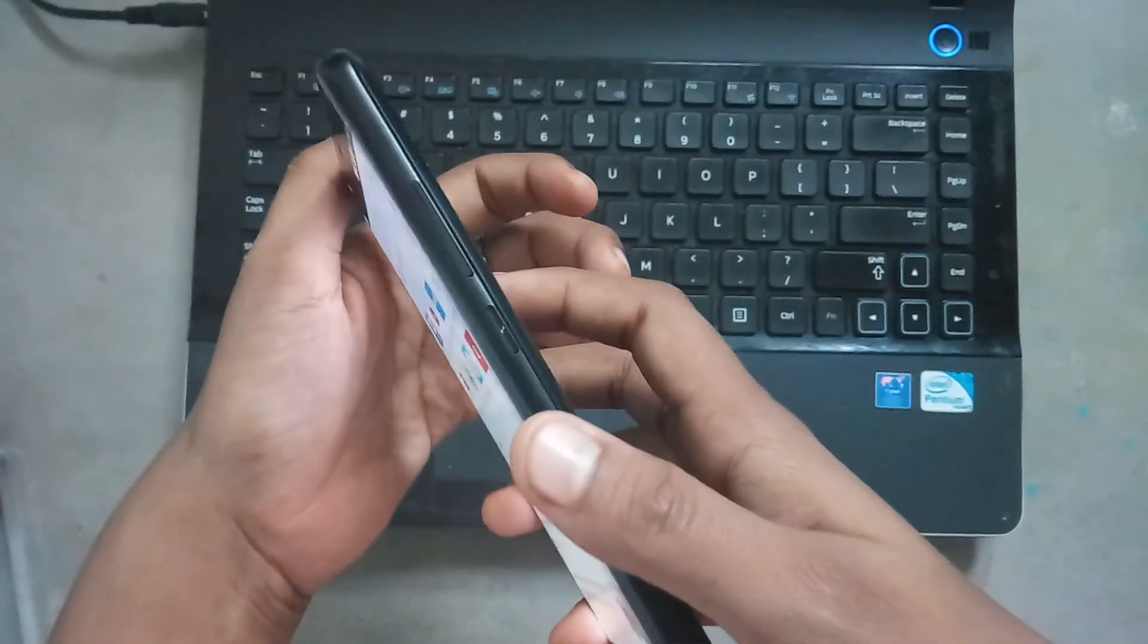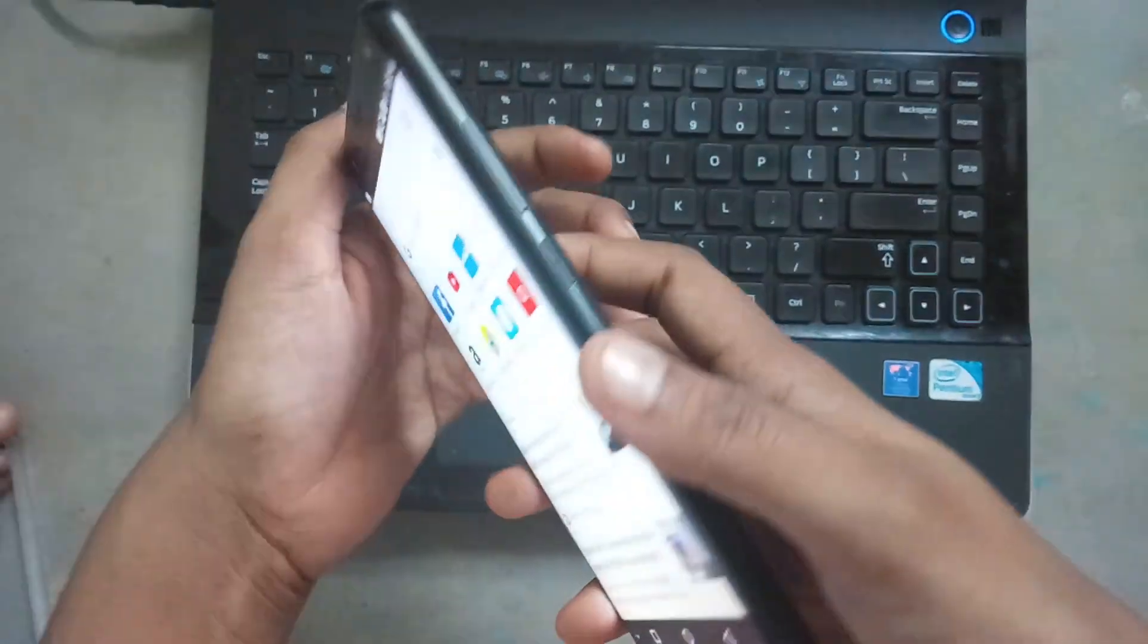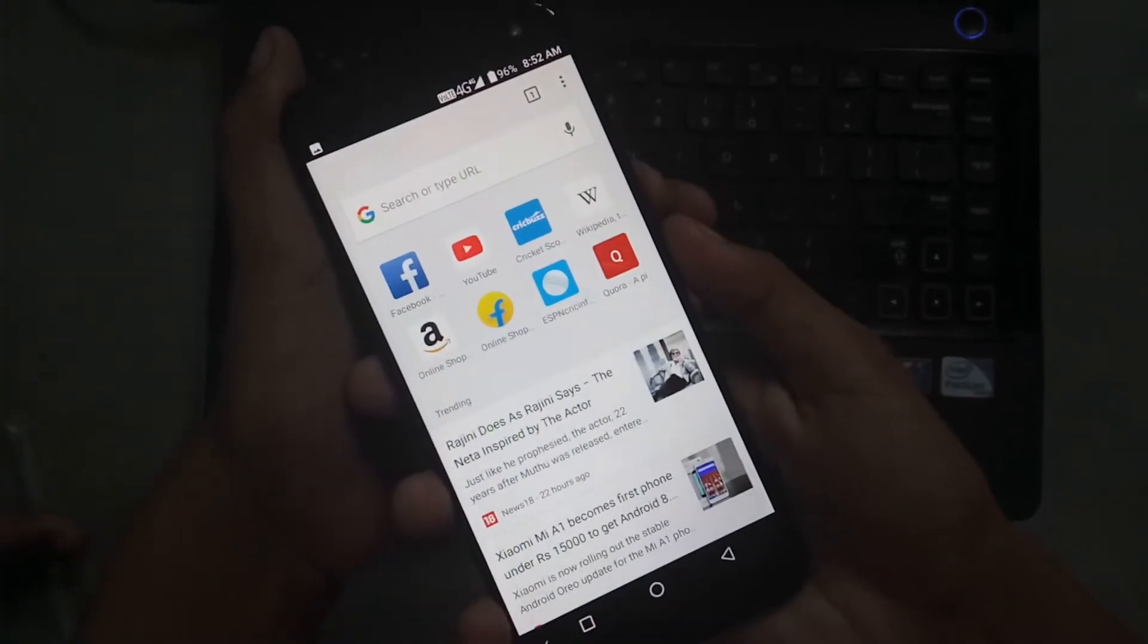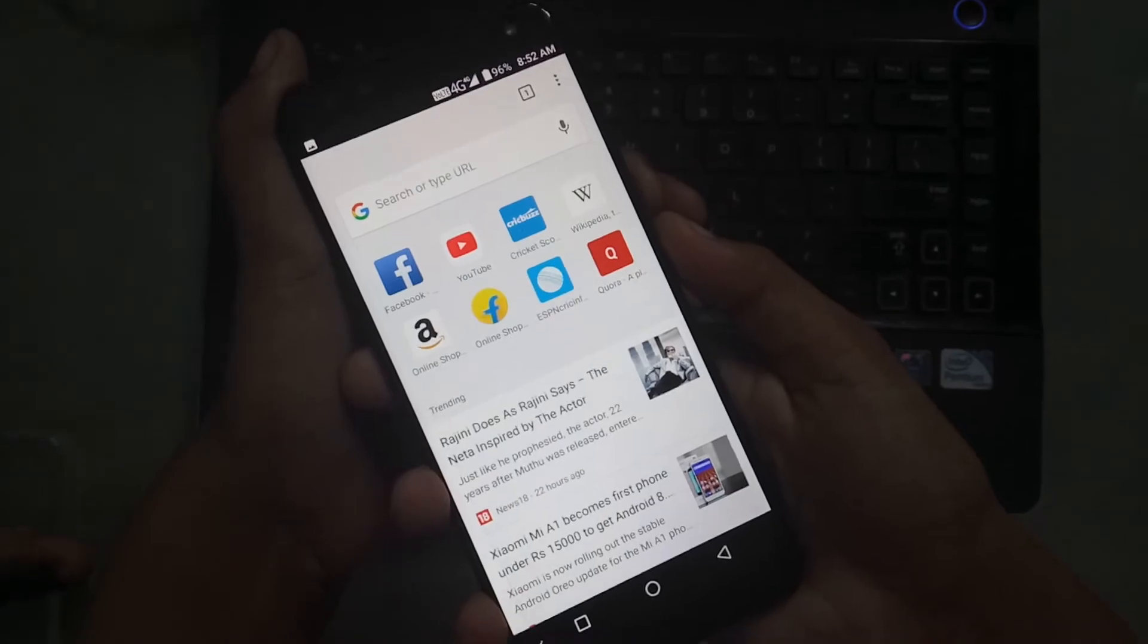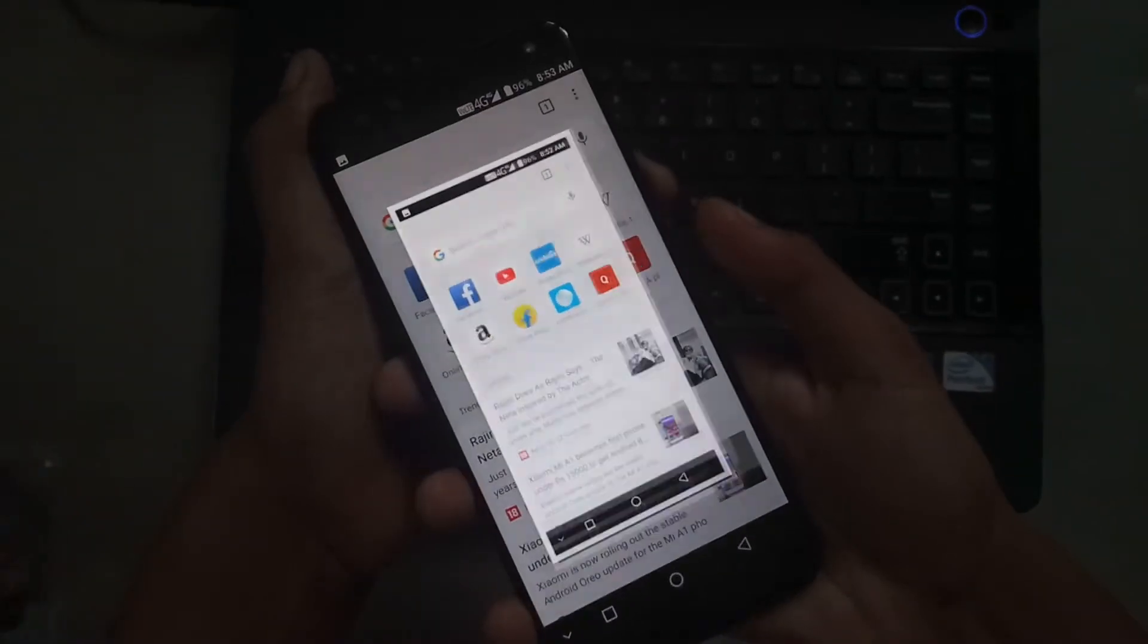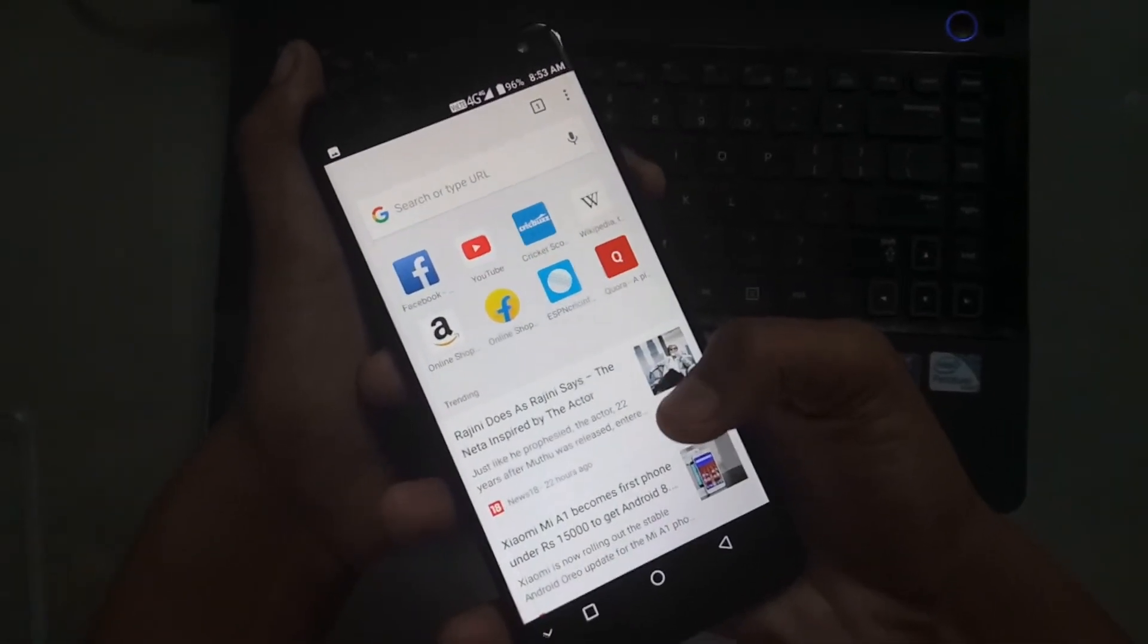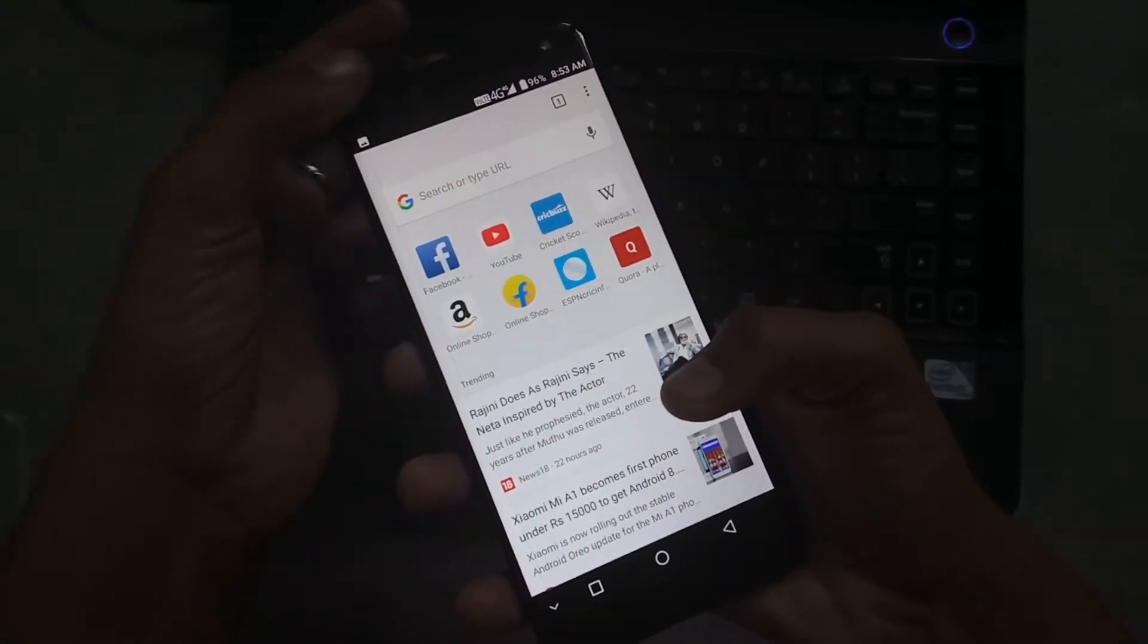Again I am doing. Screenshot is captured now. This is saved in gallery.